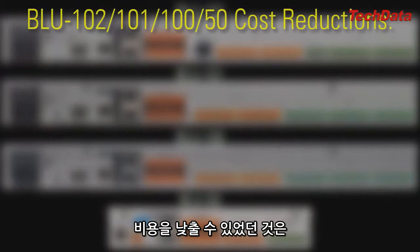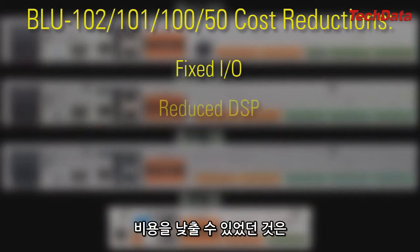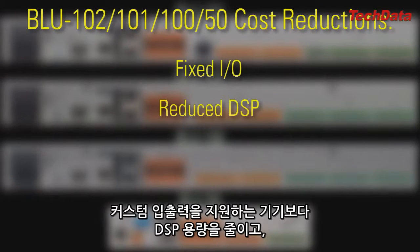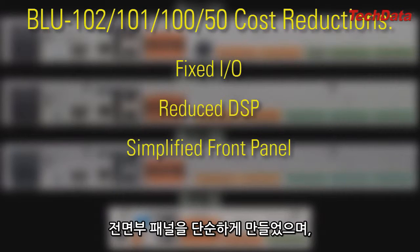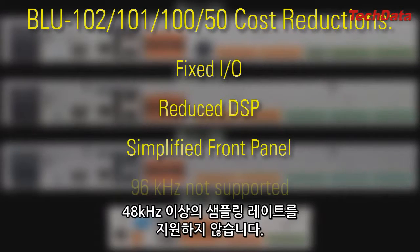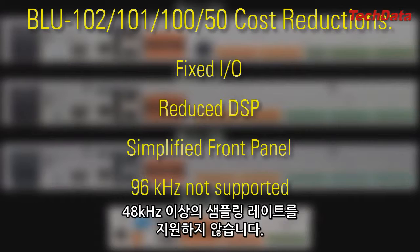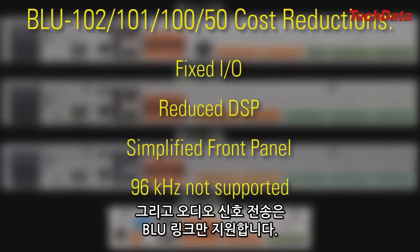They also cost less because they have reduced DSP compared to the custom I/O devices, a simplified front panel, they're unable to run at sample rates higher than 48 kHz, and they rely solely on Blue Link for audio transport.